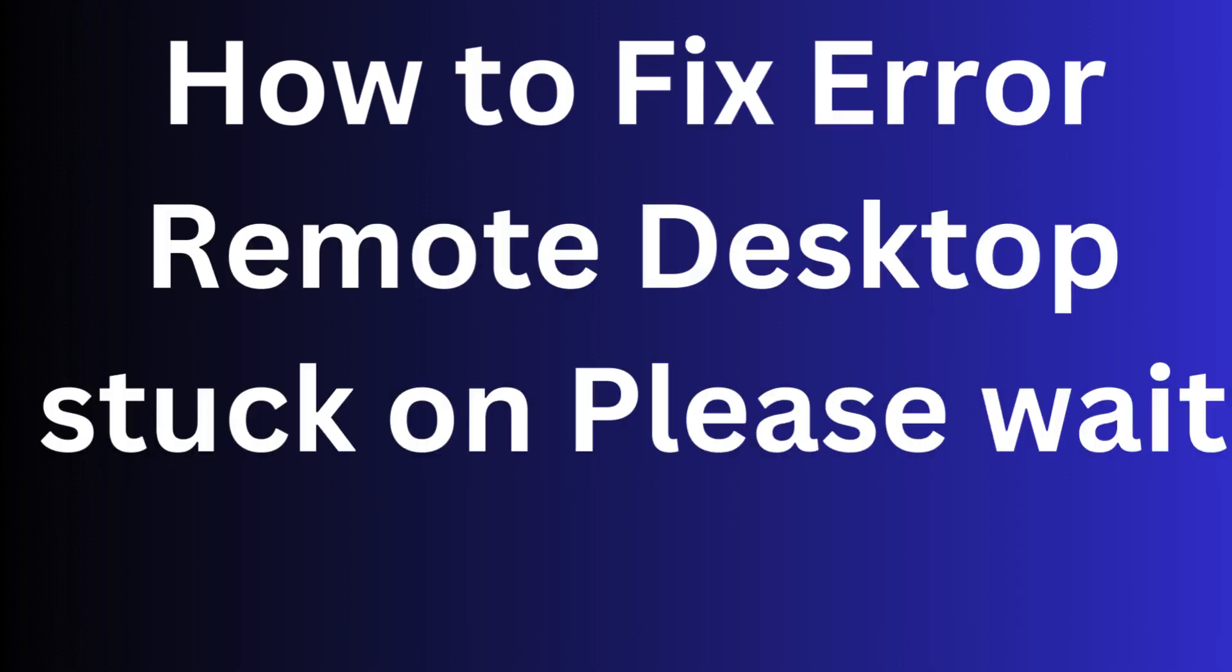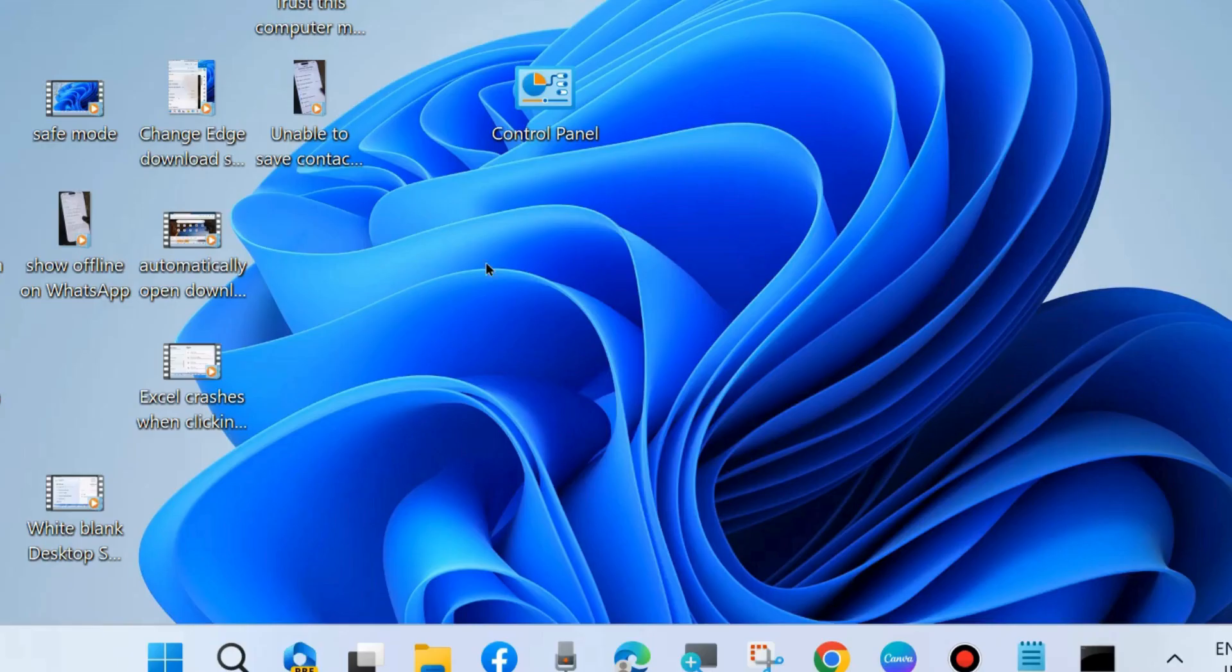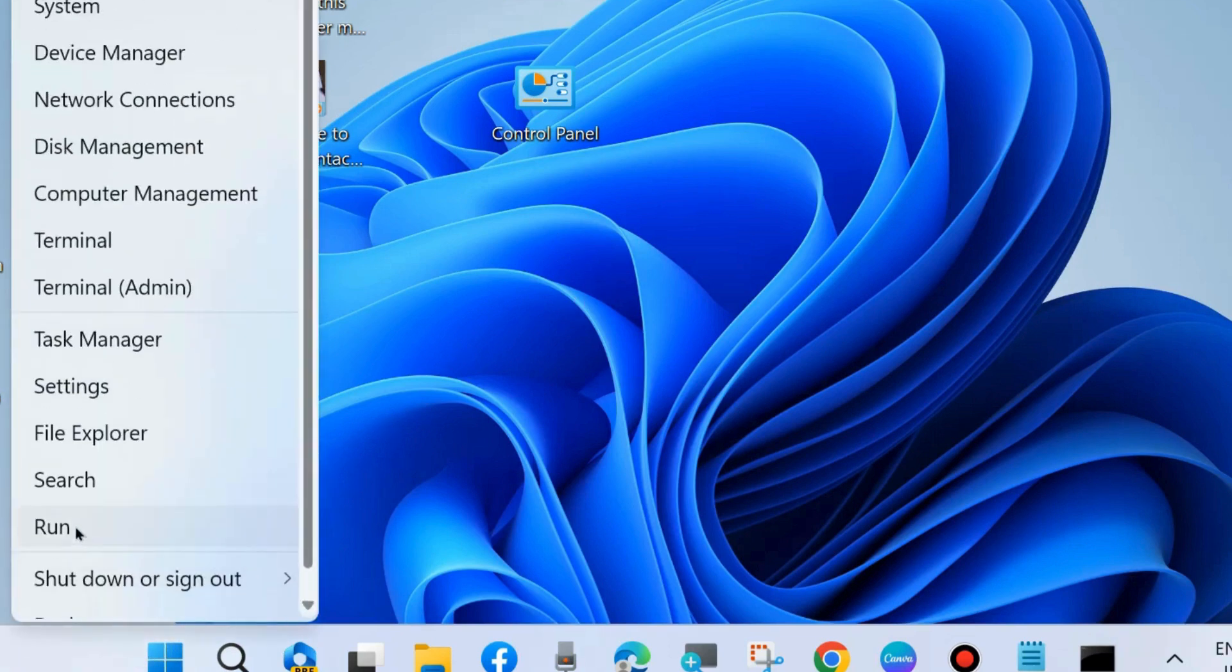Hello guys, how to fix the error 'Remote Desktop stuck on please wait' on Windows 11 and Windows 10. This is the type of message you will receive when Remote Desktop is stuck. To fix this issue, the first workaround is to launch Run.